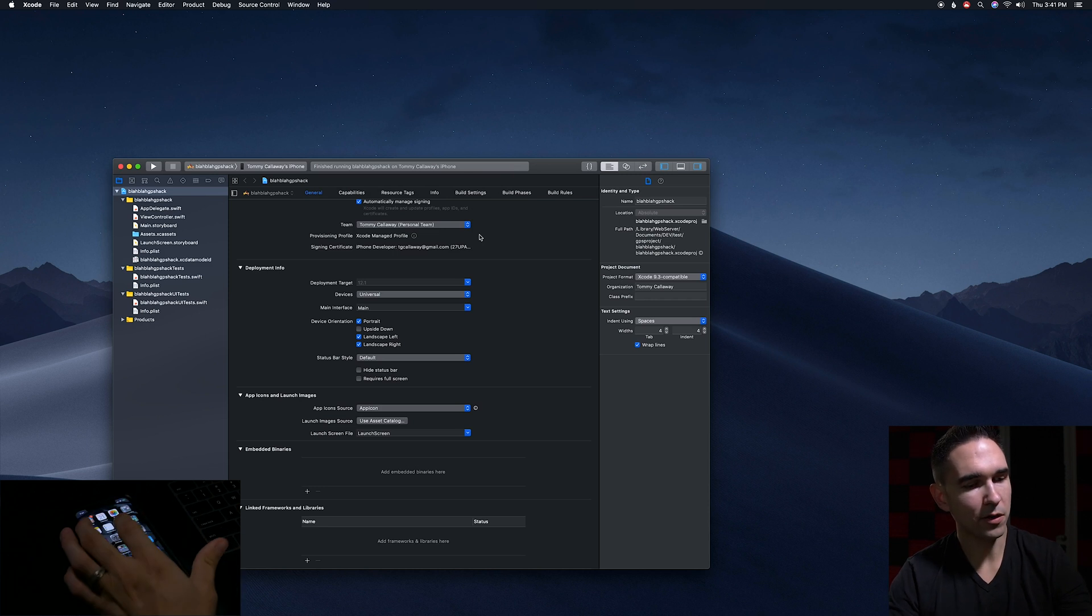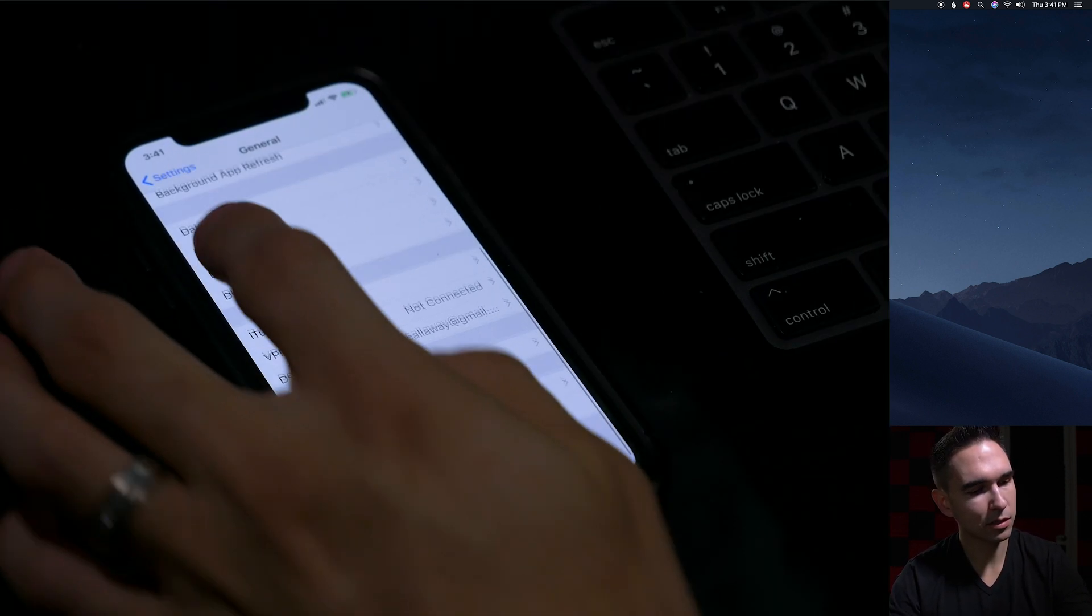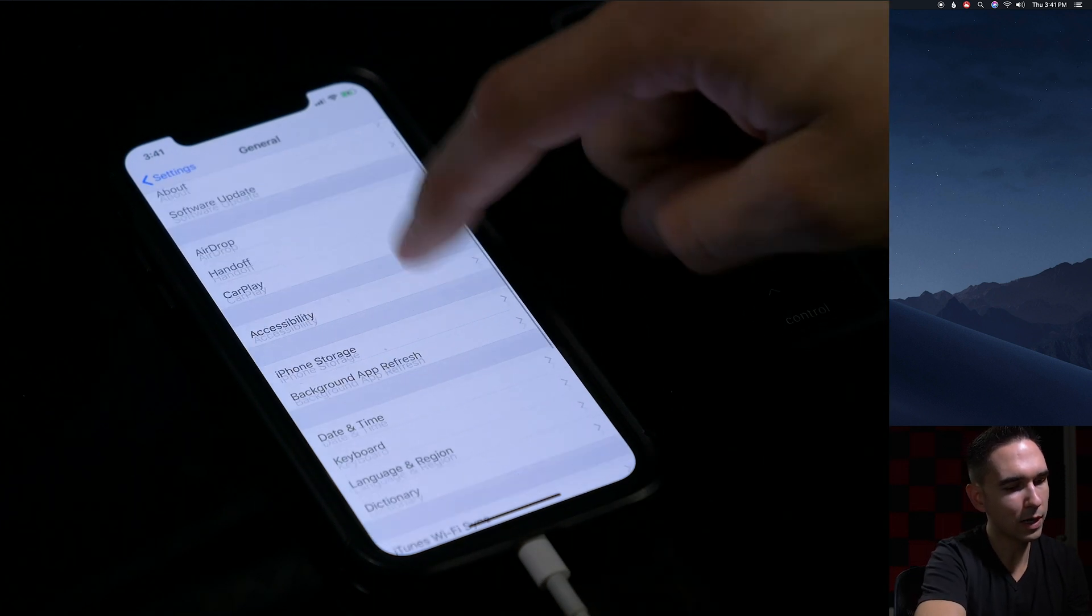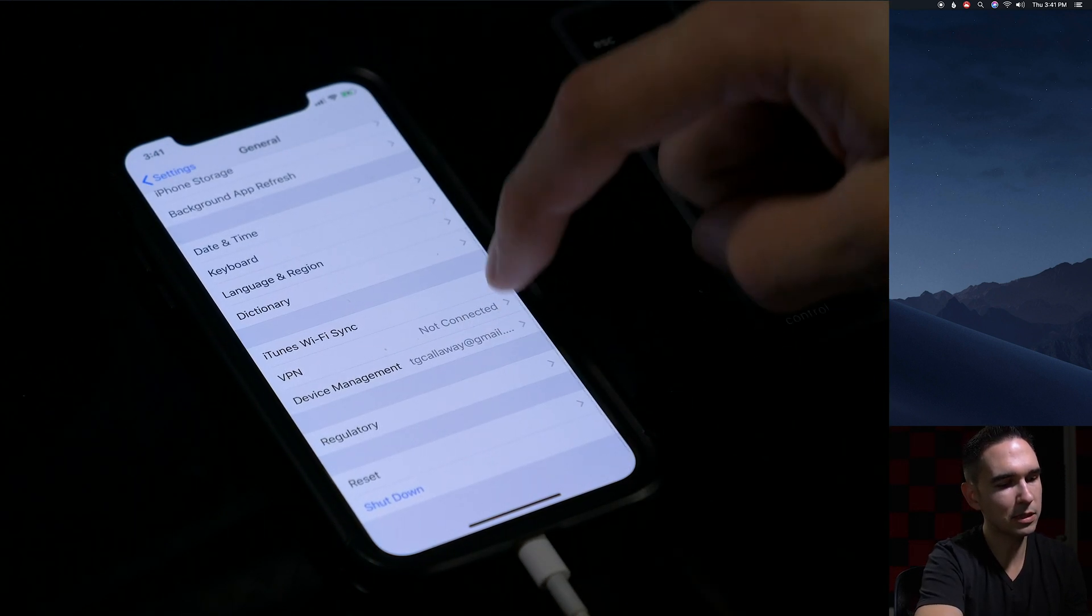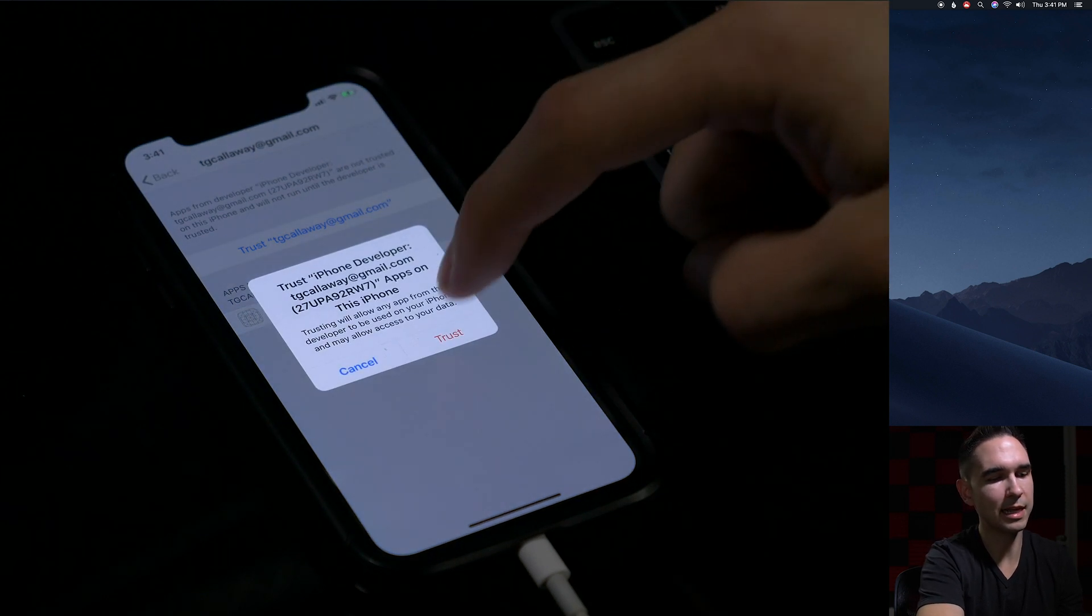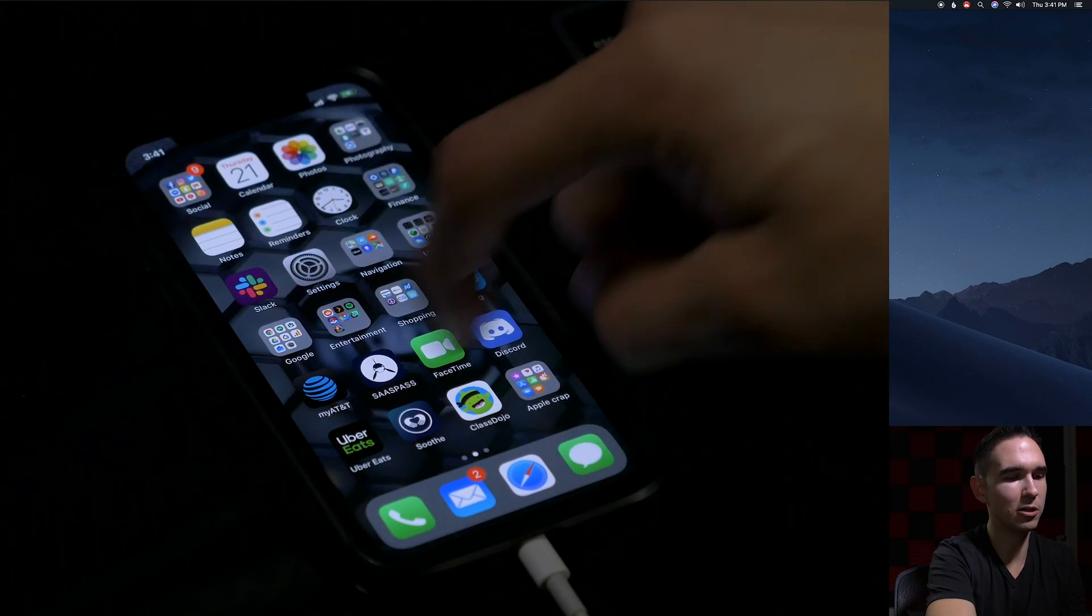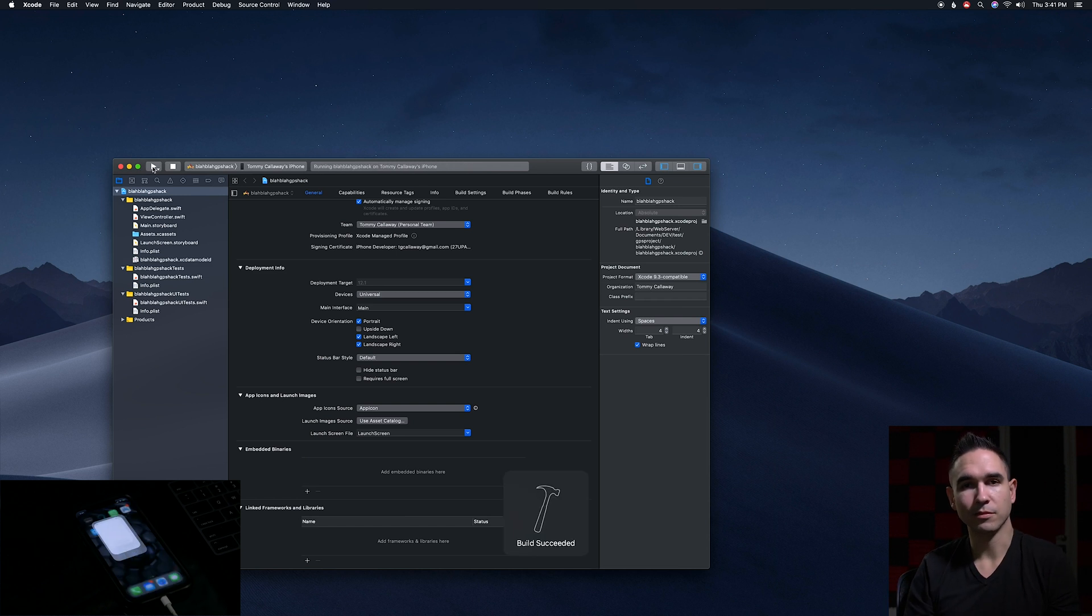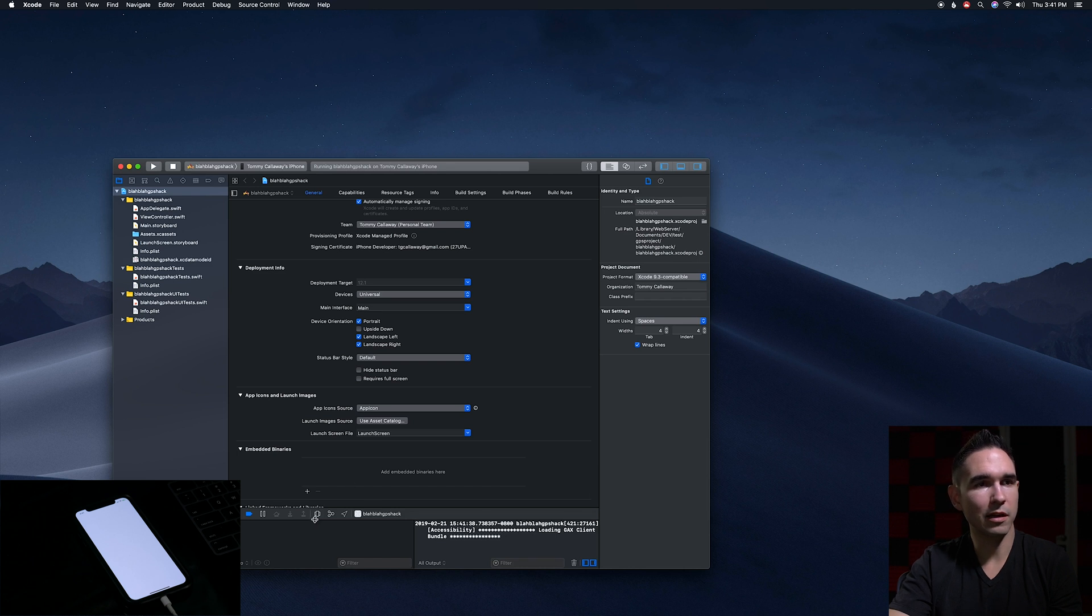In your iPhone, go to settings and general. Go down to device management. Click your email and then trust that certificate. And you're done. Then hit play or build one more time in the simulator. And there you go.